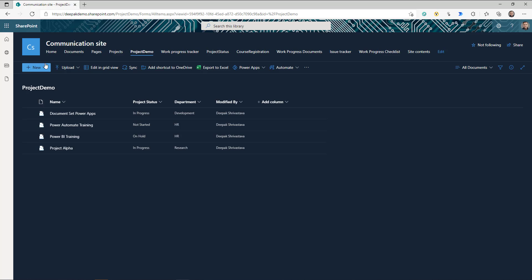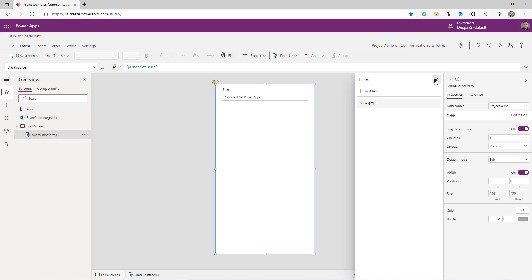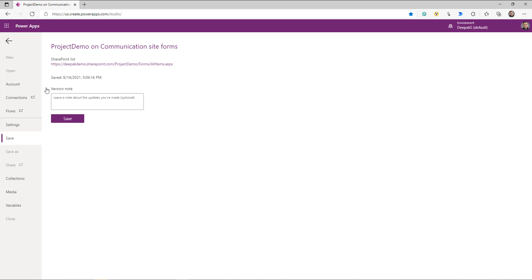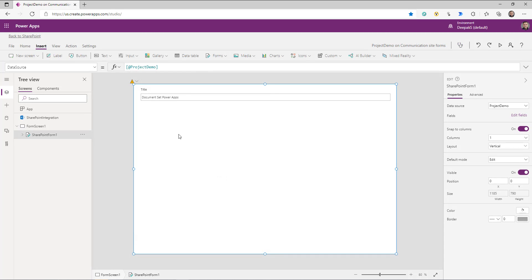Now, how can I change the behavior as I was showing in my app? When you click on an item or click New, you should go to a screen where you can see all the details. For that, under PowerApps, click on 'Customize Forms.' Once you do that, you will end up in the PowerApps Studio and it will have one form screen. If the customizations you're doing require a lot of space, go to File, go to Settings Display, and change the orientation from portrait to landscape. This app is connected to your document sets library.